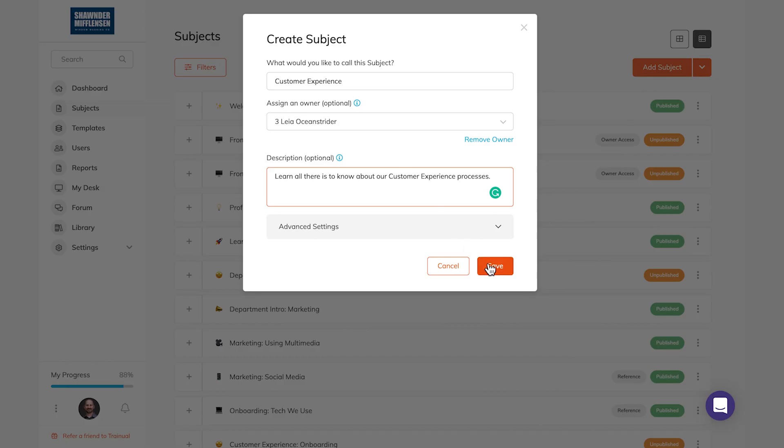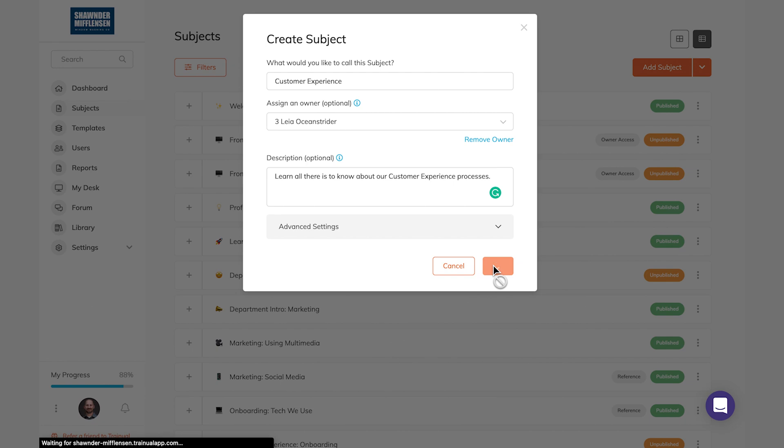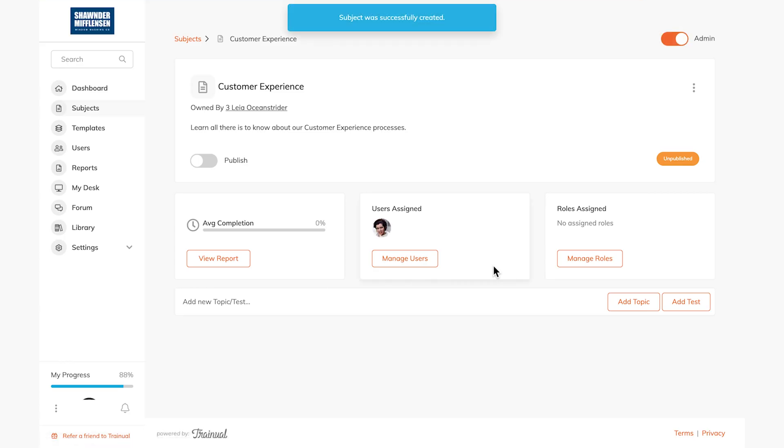We'll talk about the advanced settings a little bit later. For now, let's click save and create this subject. And here we go. We are now ready with a shell of a subject that we can start fleshing out with content.